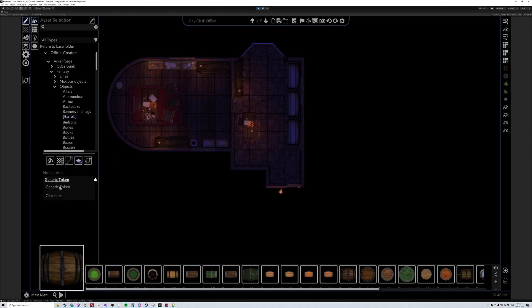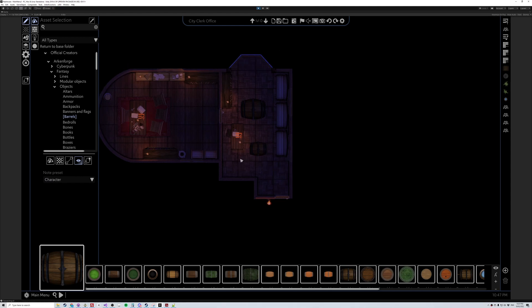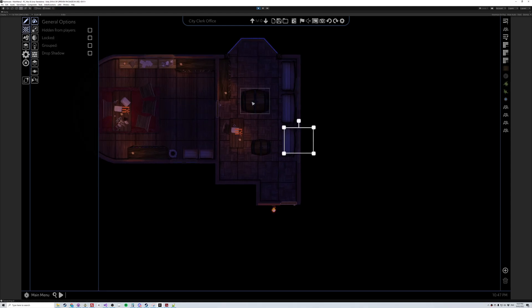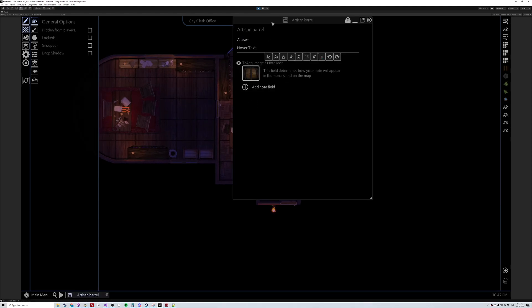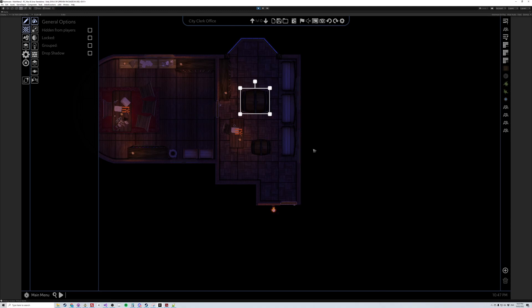We've got our generic token preset and a character preset that I've made. So if we go generic token and place it, we can do that. Then we go character and place. So if we look, we can now double click — this is our generic token field type, which just has our single node icon.